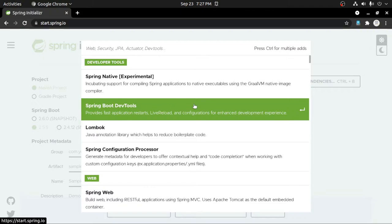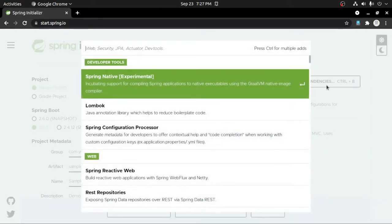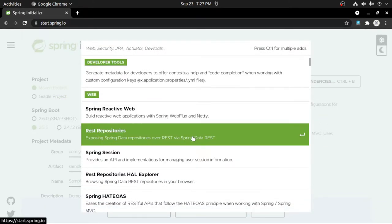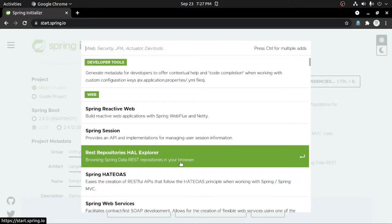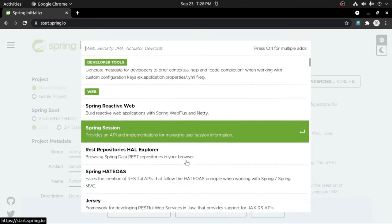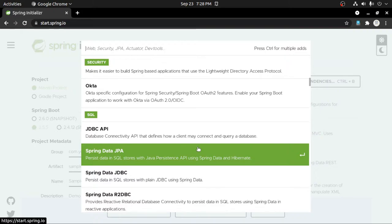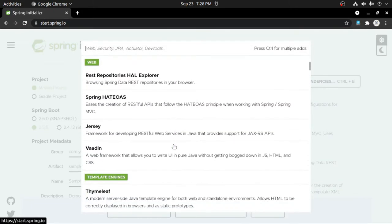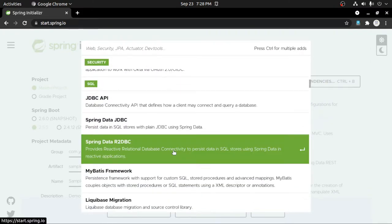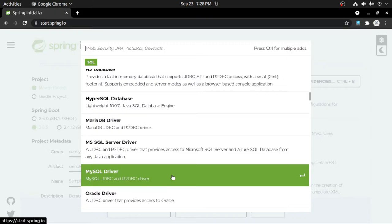Now you have to choose different libraries by clicking on them: first, Spring Boot DevTools; second, Spring Web; third, REST Repositories; fourth, Spring Web Services. If you are going to use a database in your Spring Boot application, then you need to add Spring Data JPA for database connectivity, then a database driver — for example, if you are going to use MySQL, add the MySQL driver.